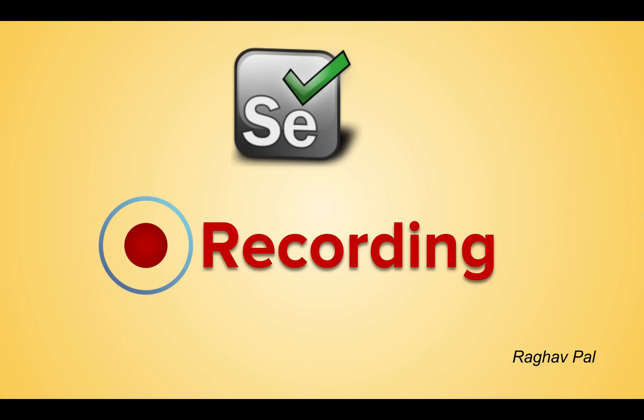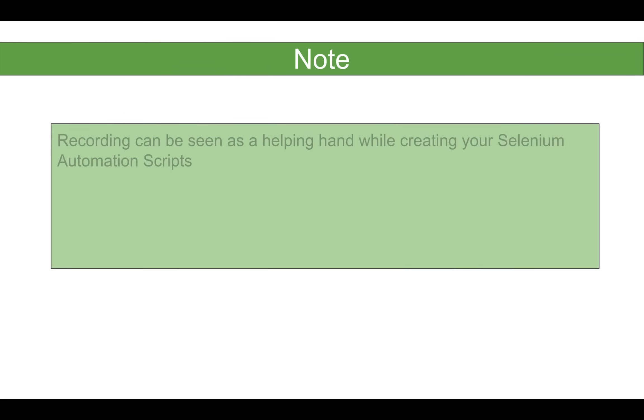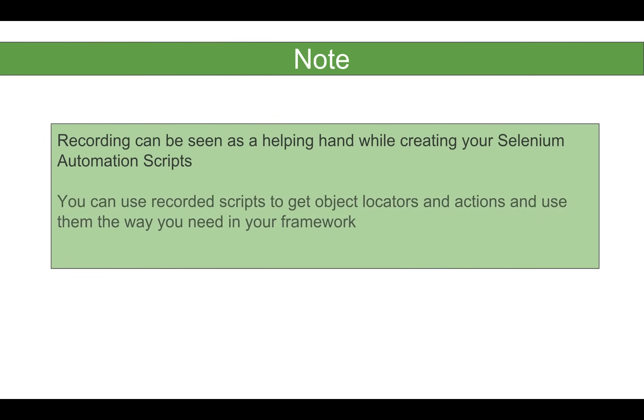Hello and welcome to this session. I'm Raghav and today we will learn how to record Selenium tests or how to create recorded scripts that we can use in our Selenium tests. So let's get started and please note that recording is something that you can see or use as a helping hand while creating your Selenium automation scripts.